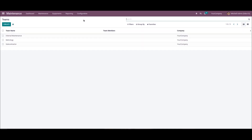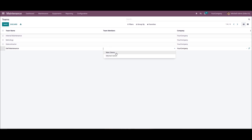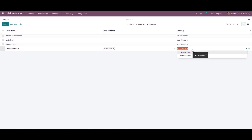The user can assign equipment maintenance for a specific team. For that, we can choose the maintenance team menu in the configuration tab and click on the create icon. A workspace opens at the bottom of the team's window where we can apply the team name, team members, and the company. Here we can add the team name as Dell Maintenance, then choose the team members and company name from the dropdown menu.